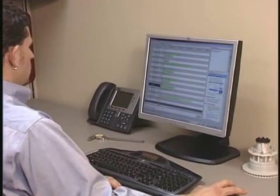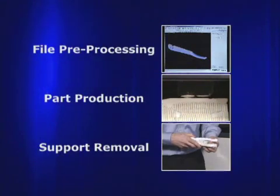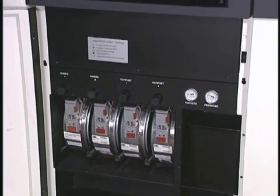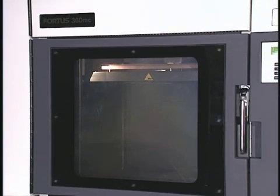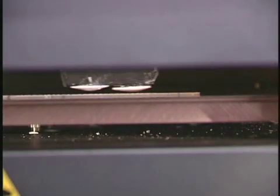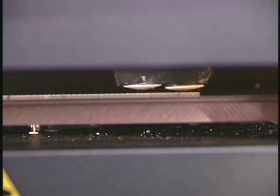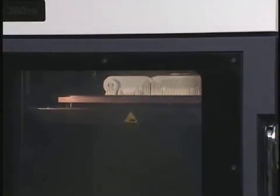After the file is processed and sent to the Fortis machine, it's ready to begin producing the part. During part production, thermoplastic filament is fed from a canister in the base of the Fortis system to the extrusion head. The thermoplastic is liquefied and extruded along precise tool paths, creating the shape of each layer. The system extrudes both build material and temporary support material layer by layer. The support structures are used to uphold overhangs during part production, and the system repeats the process layer by layer, running unattended until the part is finished.